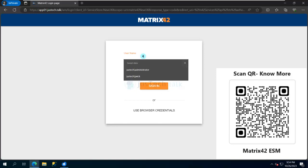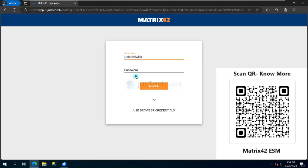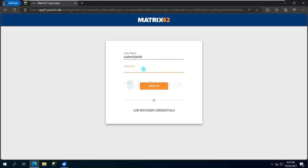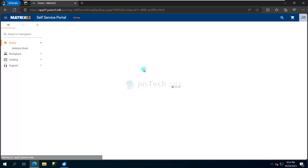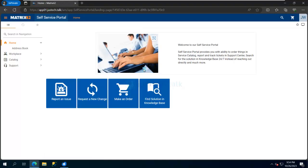So for that, what we are going to do is log in using a normal user who has access to self-service portal. By default, users who are part of your Matrix 42 imported over there have self-service portal access.